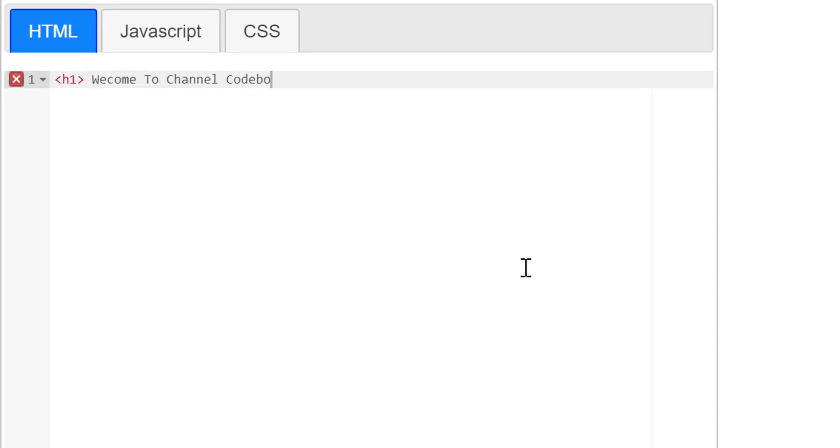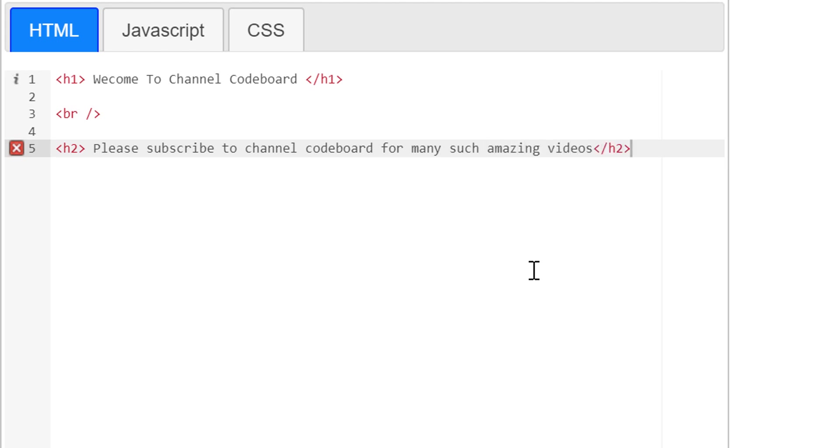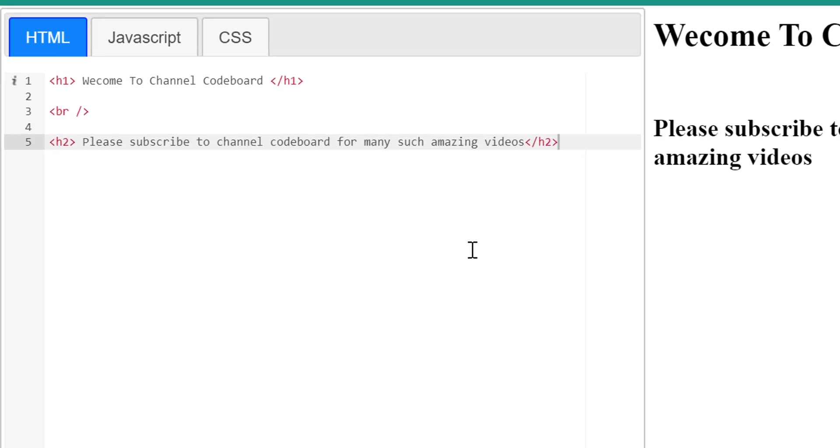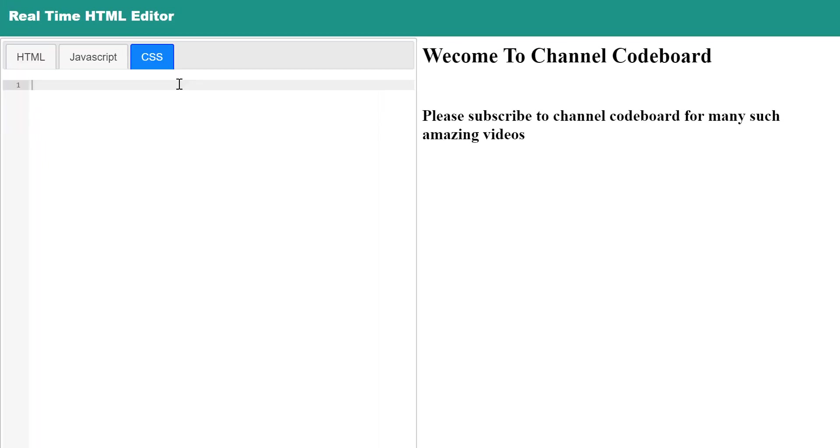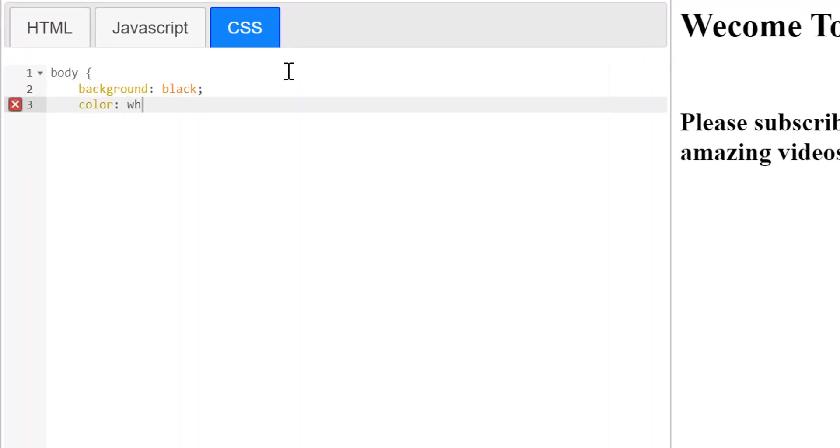Hi everyone, in today's video I shall show you an exciting way to publish your website online for free, and that too with a custom domain, so just stay with me till the end to know about this amazing trick.